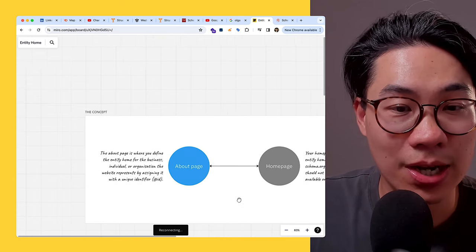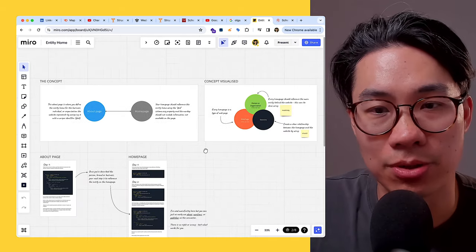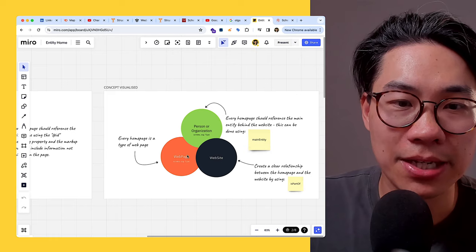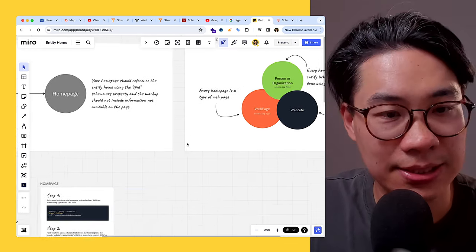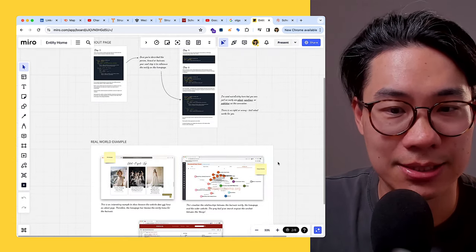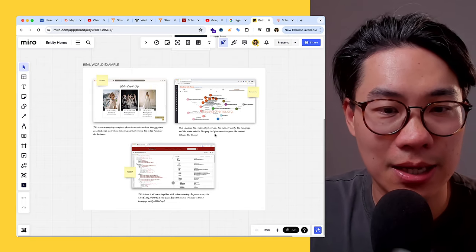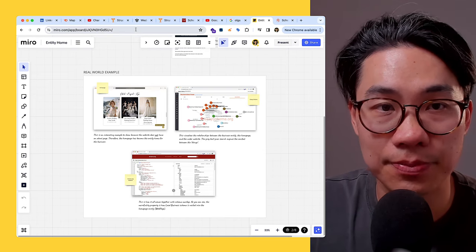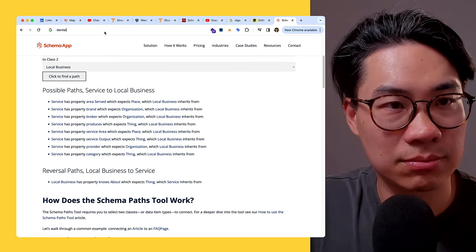That hopefully explains what I was trying to achieve in this conceptual Miro board framework. We have home page, web page, person, organization, website — all connected. I'll throw the link in the description below. So, 34 minutes later — what have we learned? Hopefully the takeaway is that you should have an entity home. Let me also convey what types of situations you can use an entity home for.